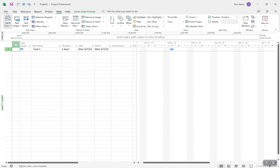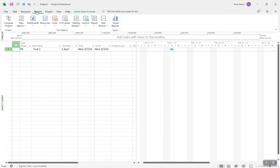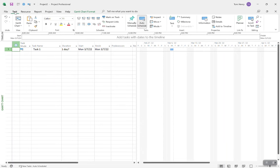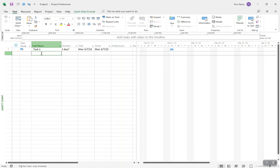Let's go back to the Gantt chart. To summarize: File for backstage, Task when you want to manipulate tasks, Resource when you want to manipulate resources, Project when you want to update high-level project information, View to change out the view, and the Gantt Chart Format to apply formatting preferences to the current view. The Report ribbon allows you to create all different kinds of reports — I have a whole video on that.